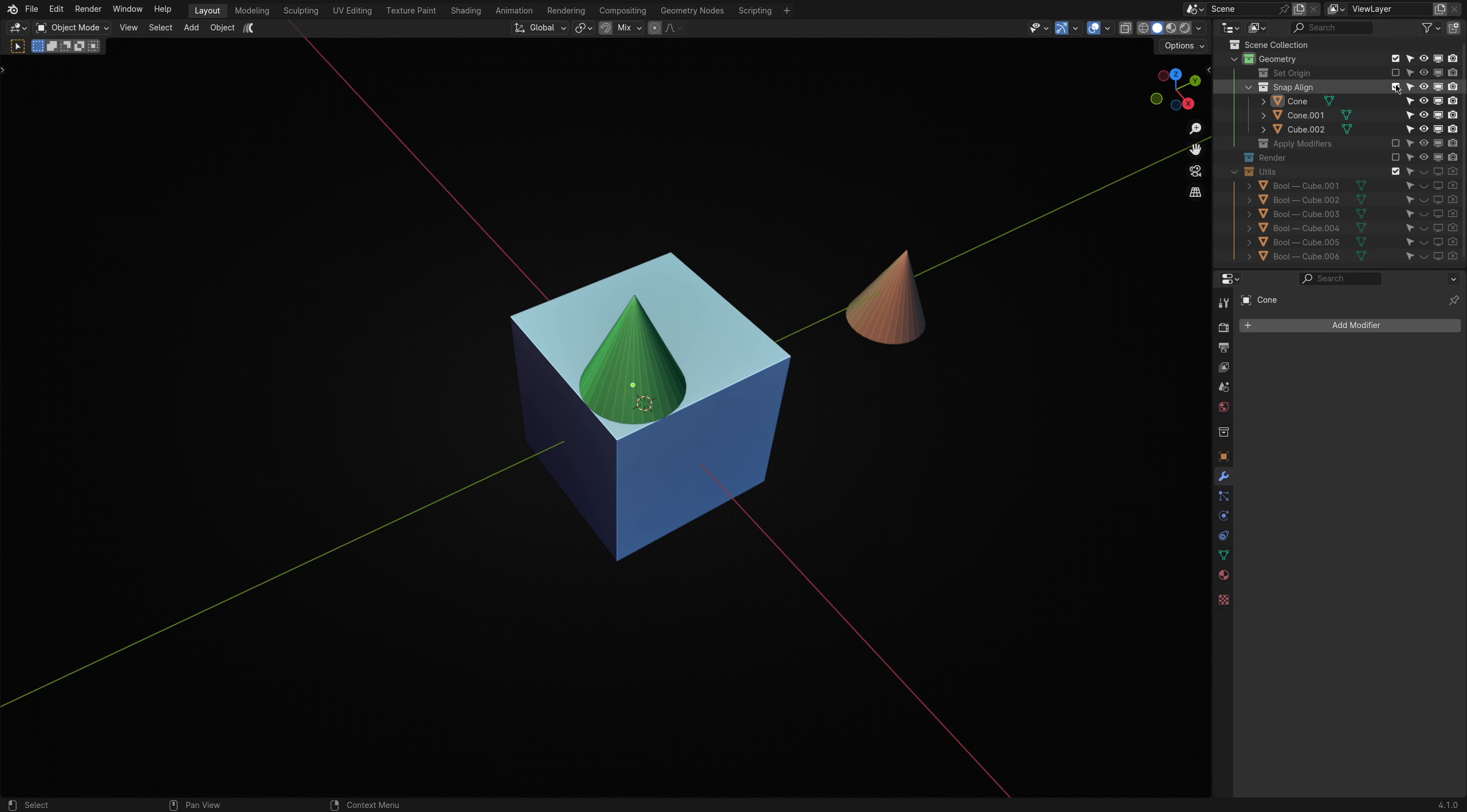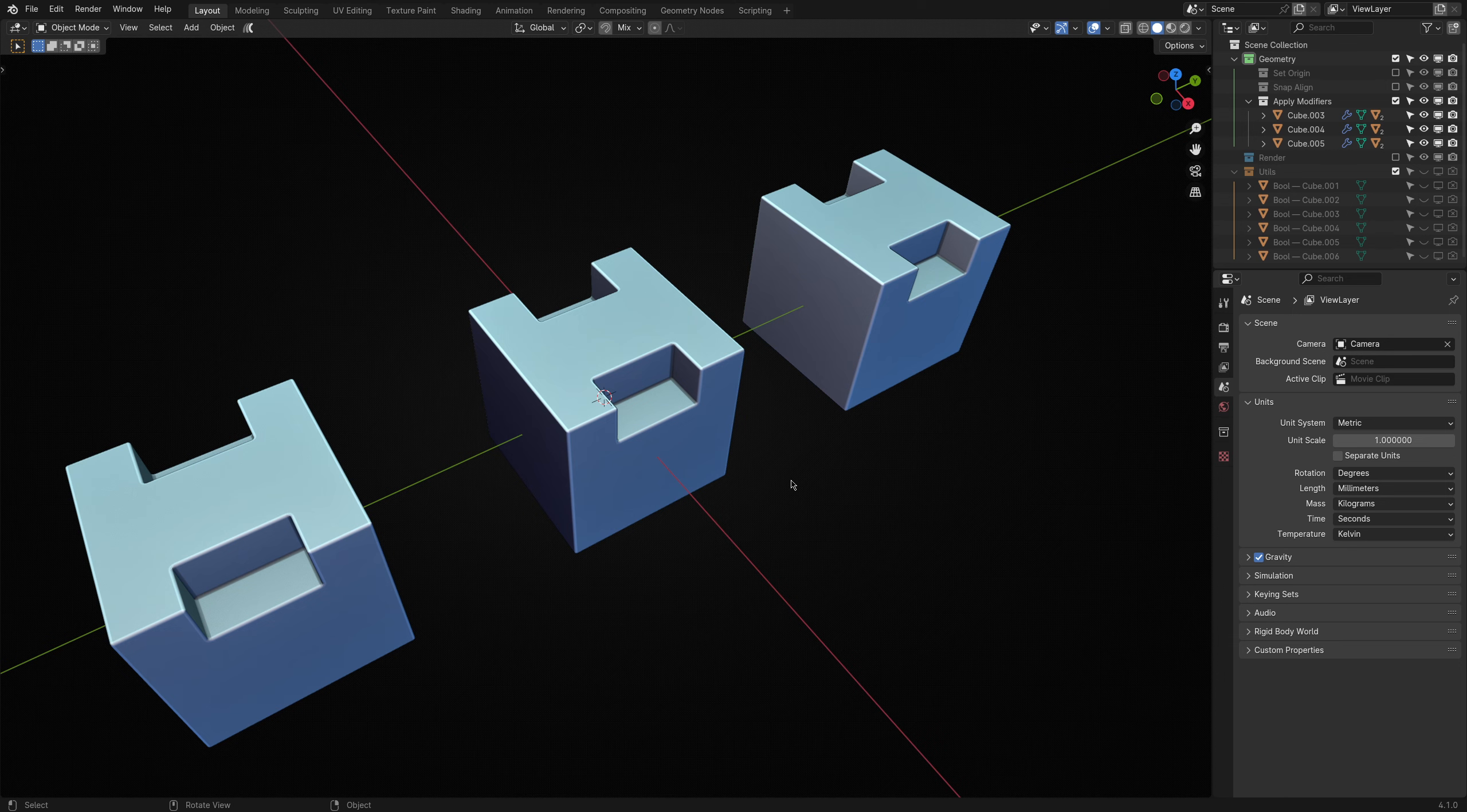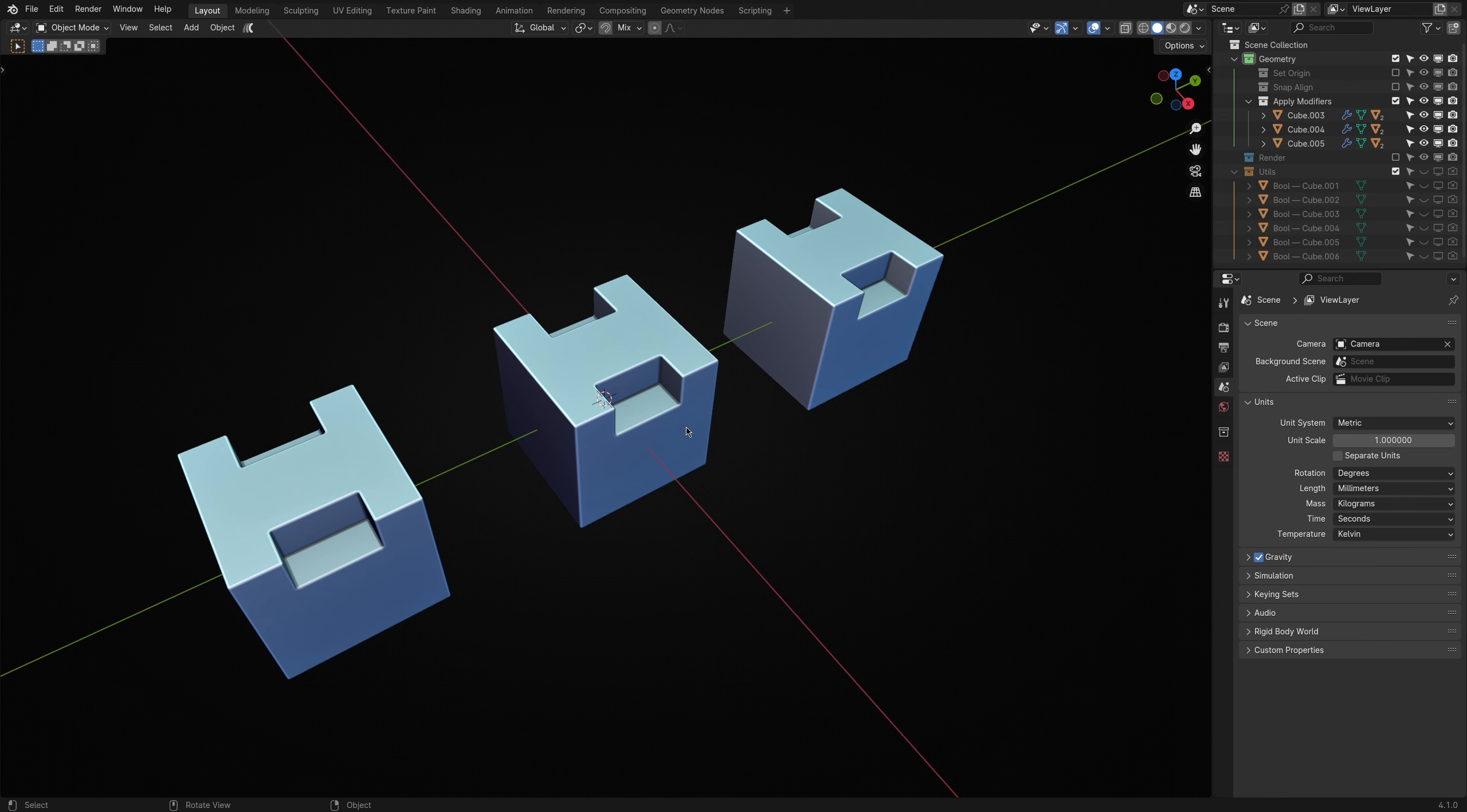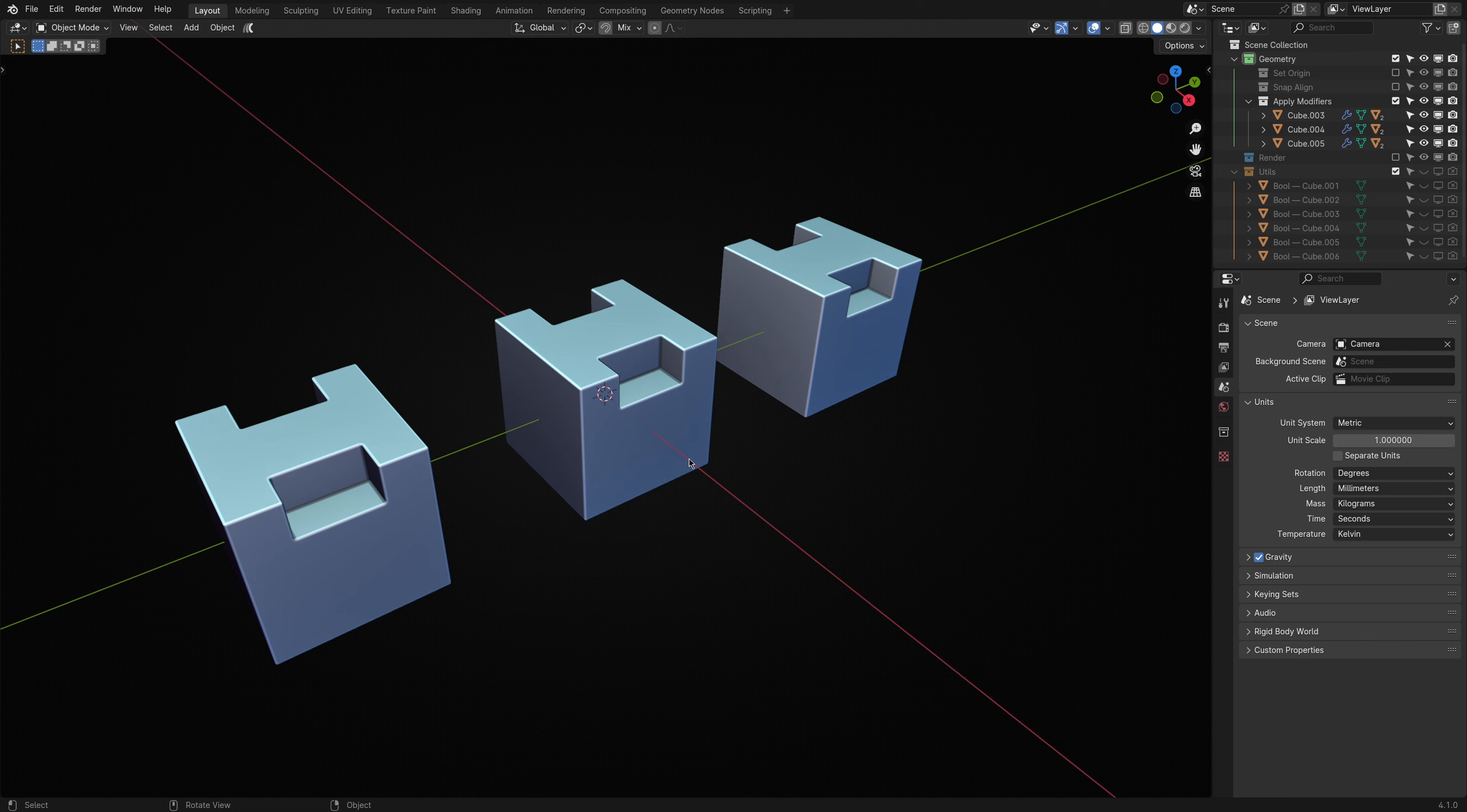Alright, finally, we have the last operator, Apply Modifiers. This one does what it says on the tin, plus a bit more. At some point in the modeling process, you may want to apply all active modifiers to work destructively or continue poly modeling. Sometimes this is required for more complicated shapes or simply once your model is complete and you want to perform some final cleanup or begin UV unwrapping.